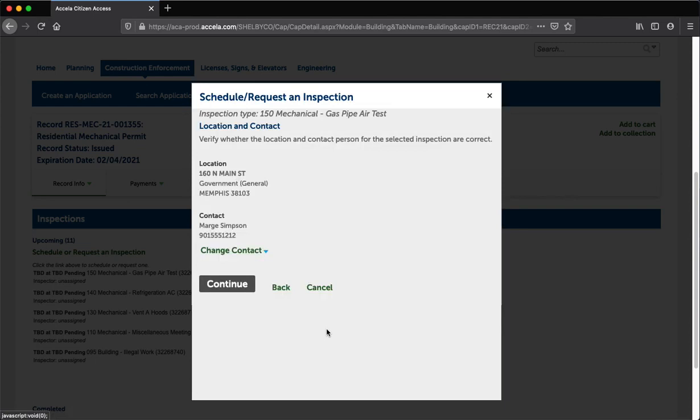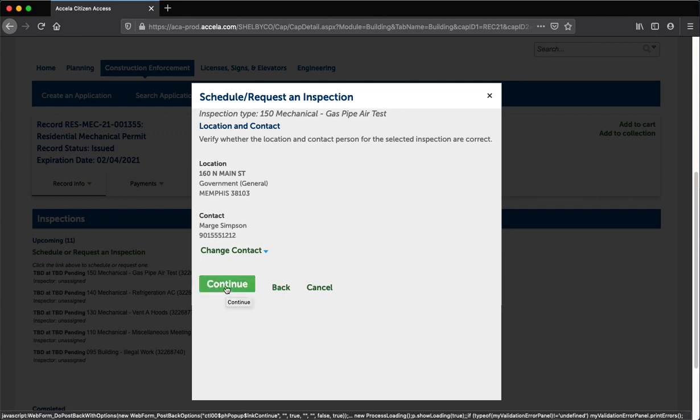Step 8: The contact information is now updated for this inspection only. Click the Continue button.